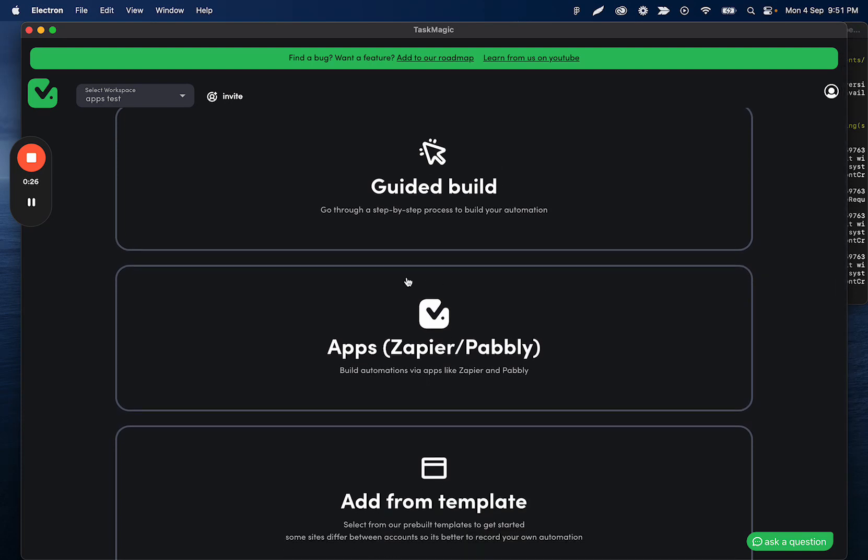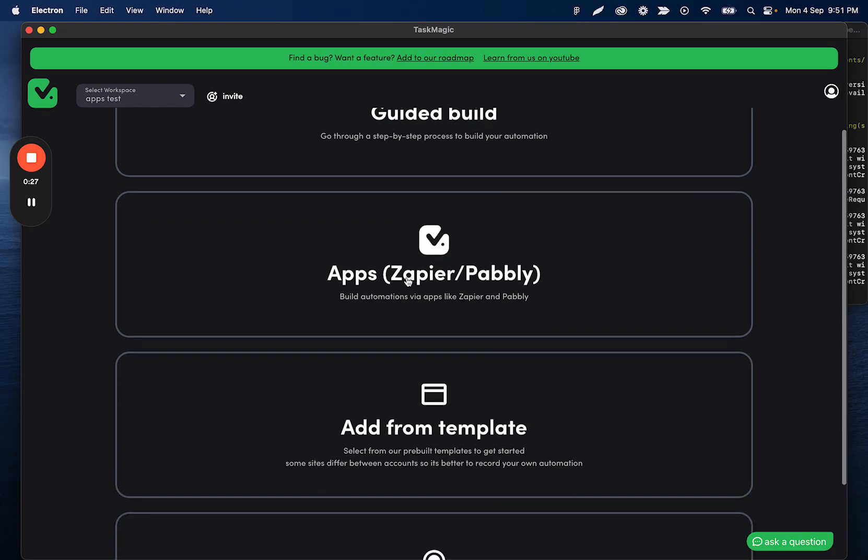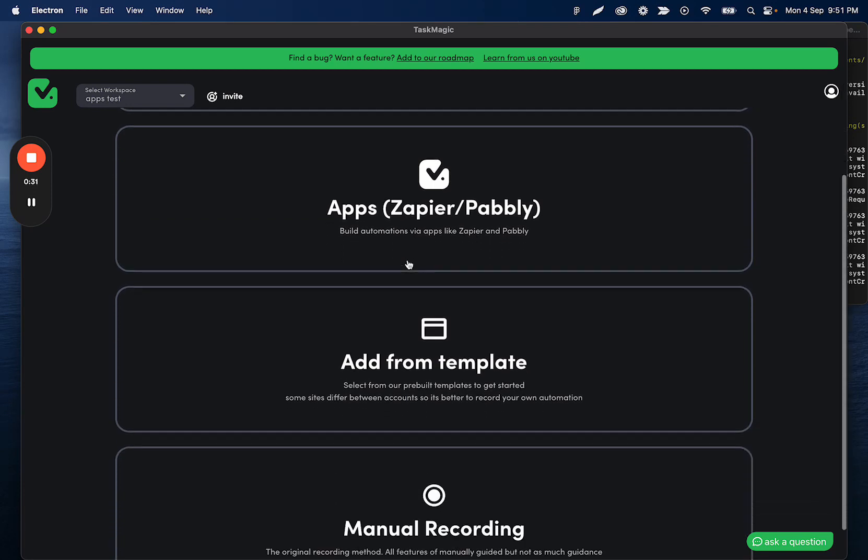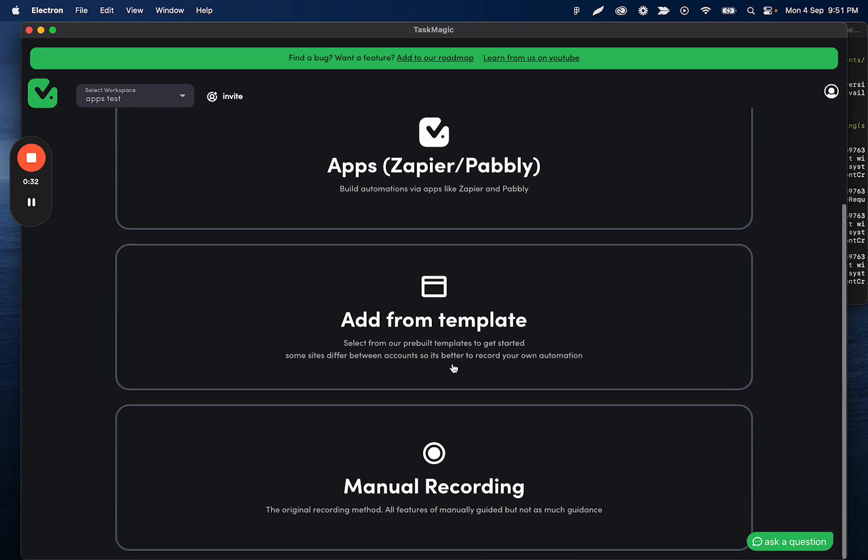The Zapier Pabbly style building, the API-based automations, and then you have our recorded templates and the manual recorder.